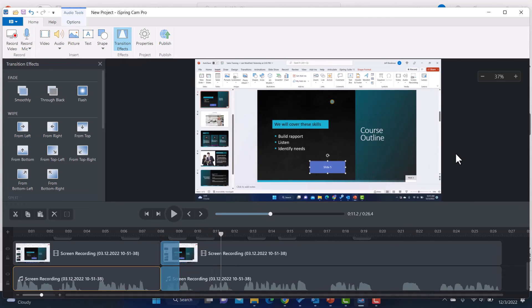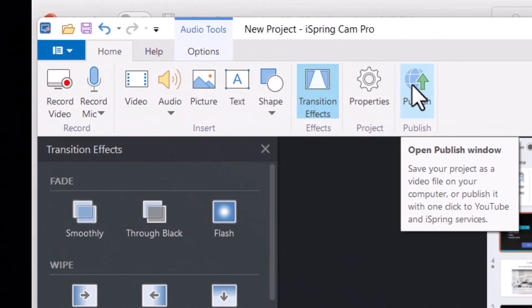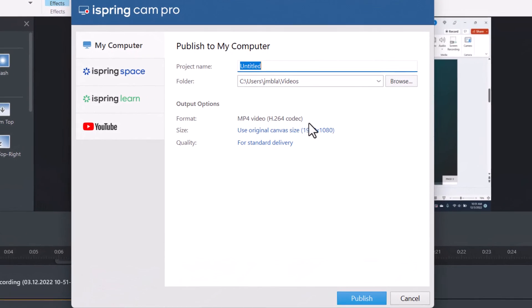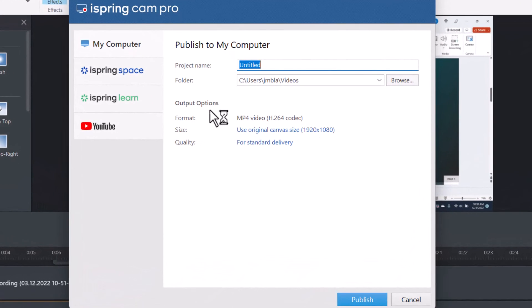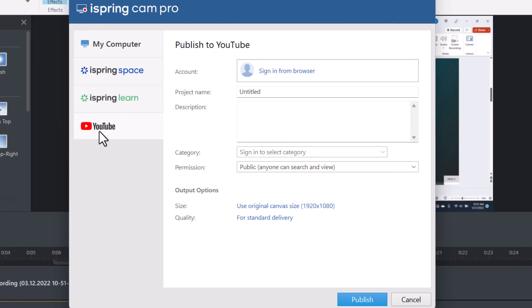Once you have your video the way you want it, you're ready to publish. And when you go to publish, you will be able to publish it into an MP4 file. So you can do it in a few different ways. You can publish it to your computer into your video folder if you want to do that. Or you could even publish right to YouTube if that's how you're going to share your video.